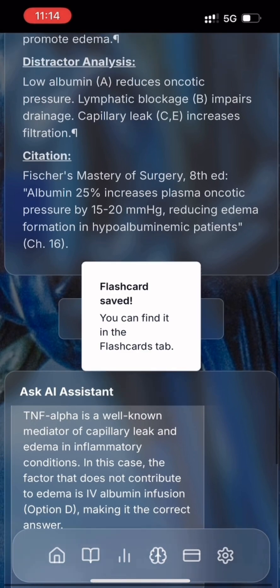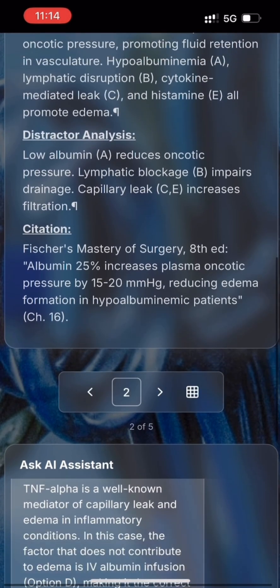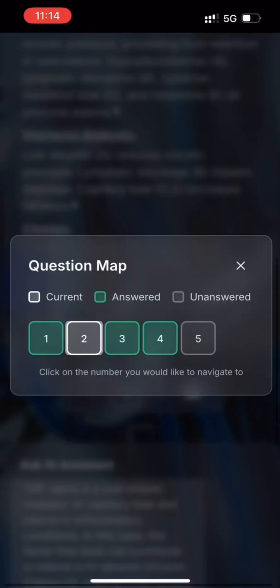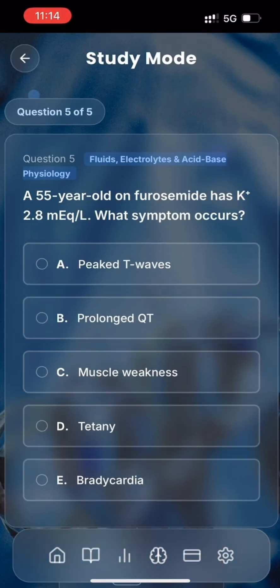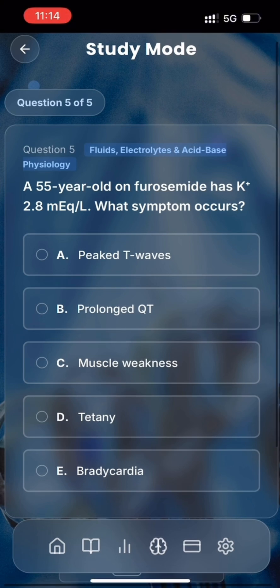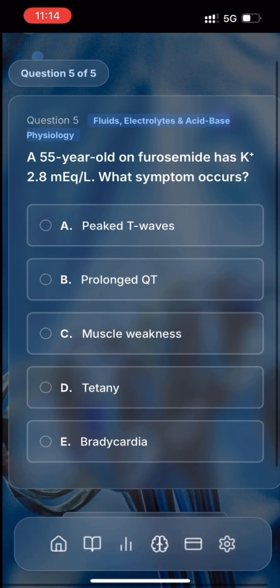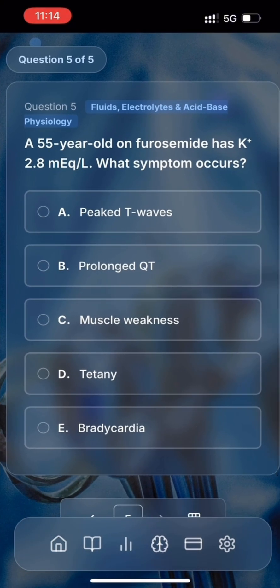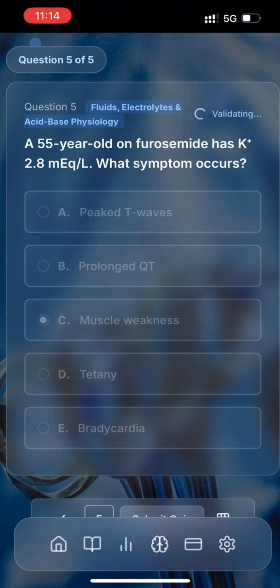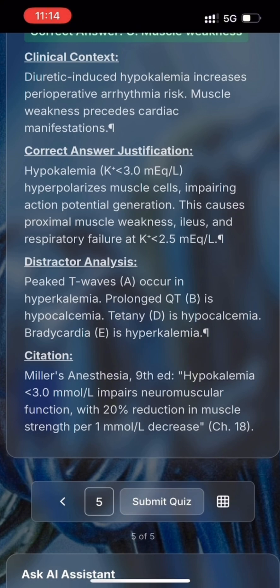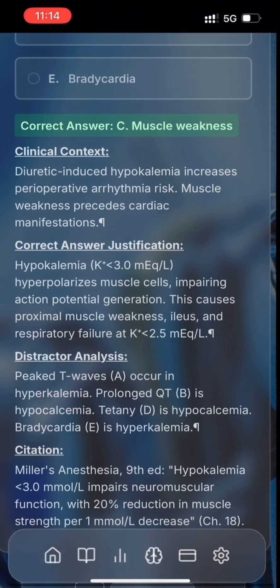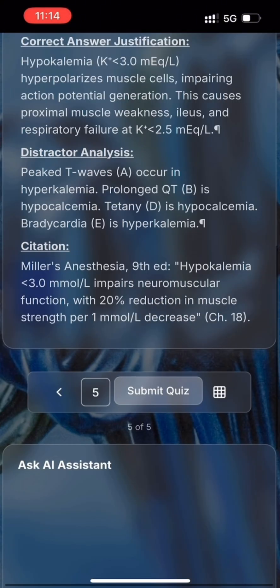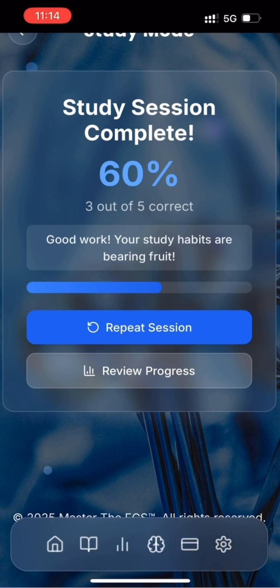Let's go back to the last question. My deduction is that tetany has to do with calcium, so option C, muscle weakness, should be the correct answer. It's correct! We are done — let's submit. There's our mark and a nice motivational text.